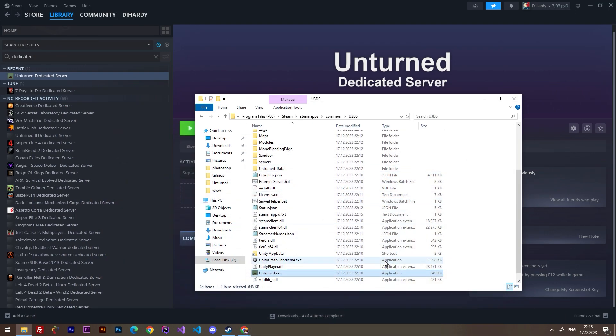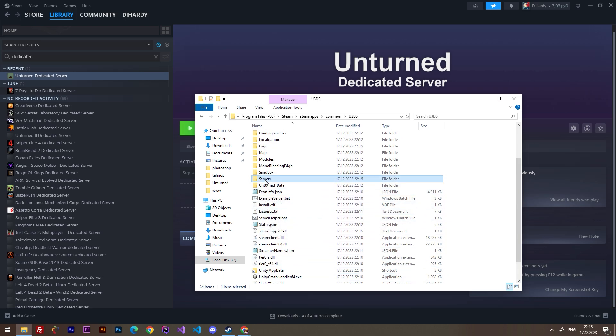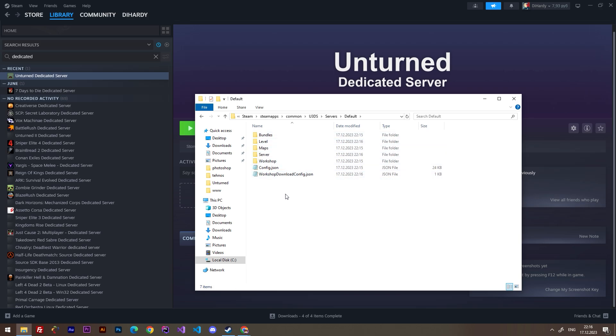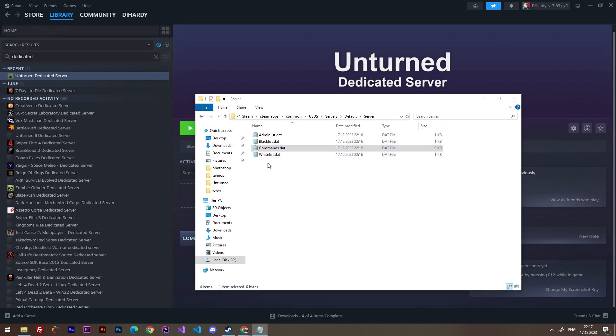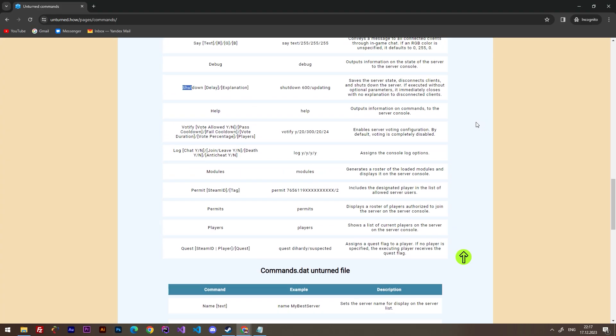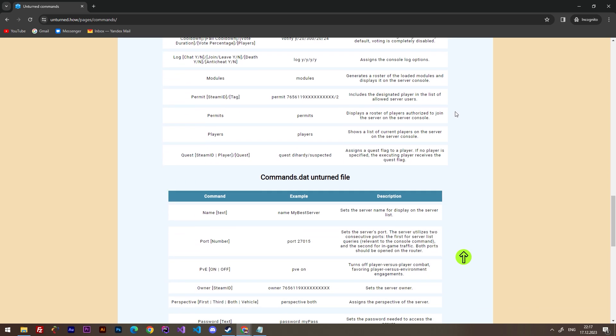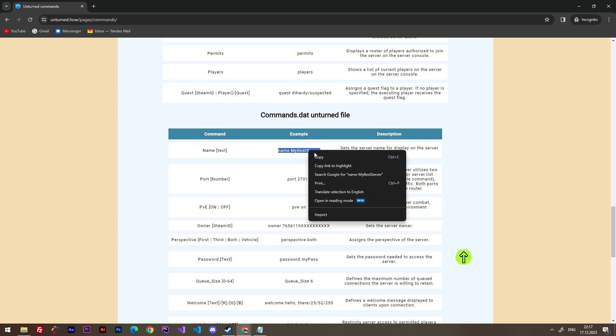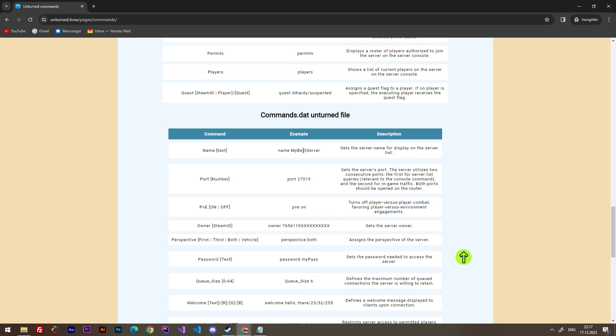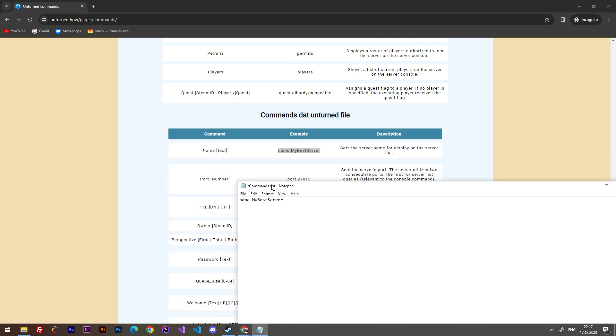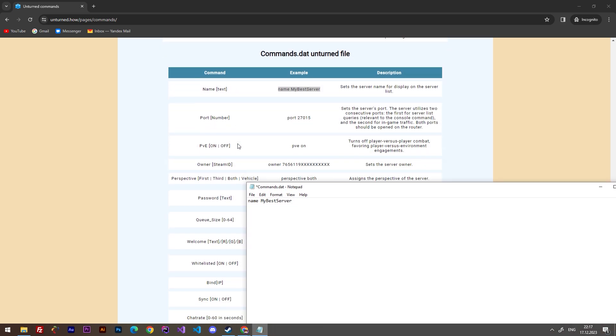Here are lots of commands and we can use them. We need to go to the servers, then default, and here we have a folder that's called server. We can go here and here is the commands.dat file. We can go to unturned.how and here are all commands that we can use for our server. For example, here's a name and here's an example. Let's just copy this: name my best server. Paste this thing into the commands.dat file.